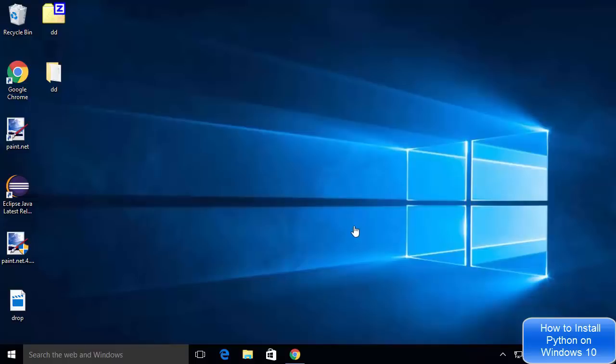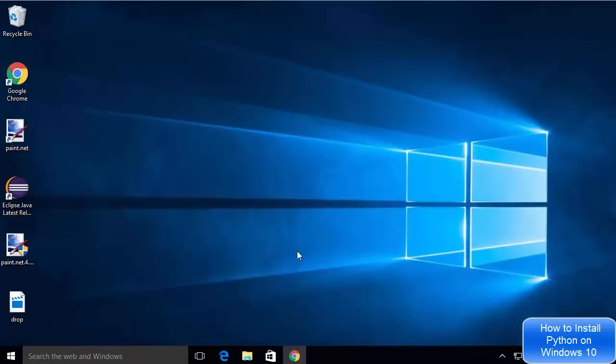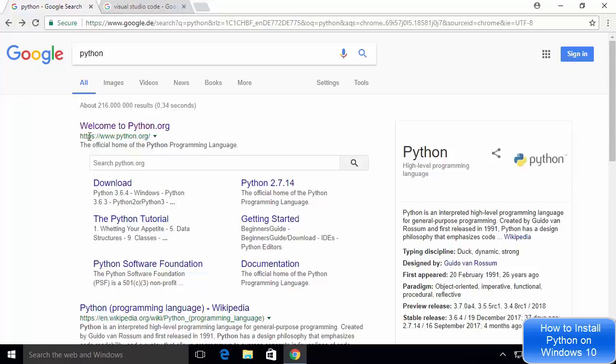Hey guys, in this video I'm going to show you how you can install Python on your Windows 10 operating system. For installing Python, you just need to search for Python and the first link which will appear is from python.org.